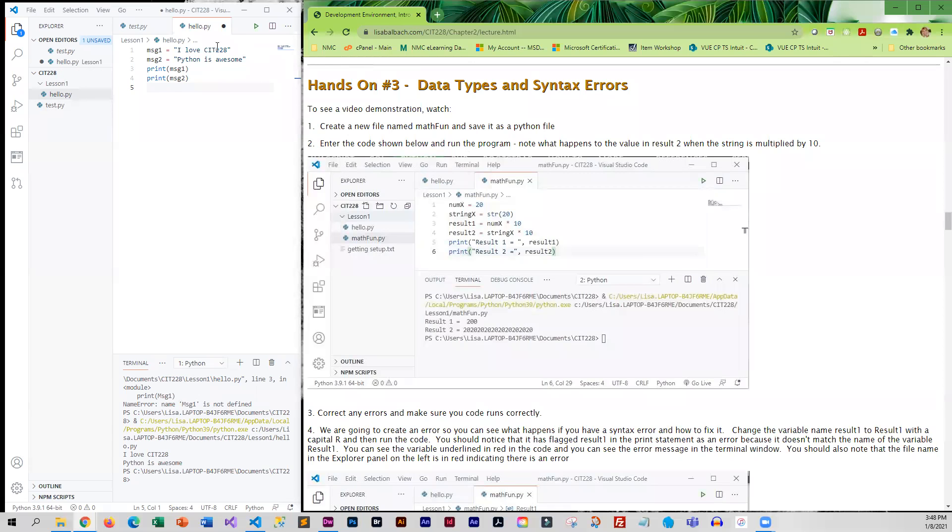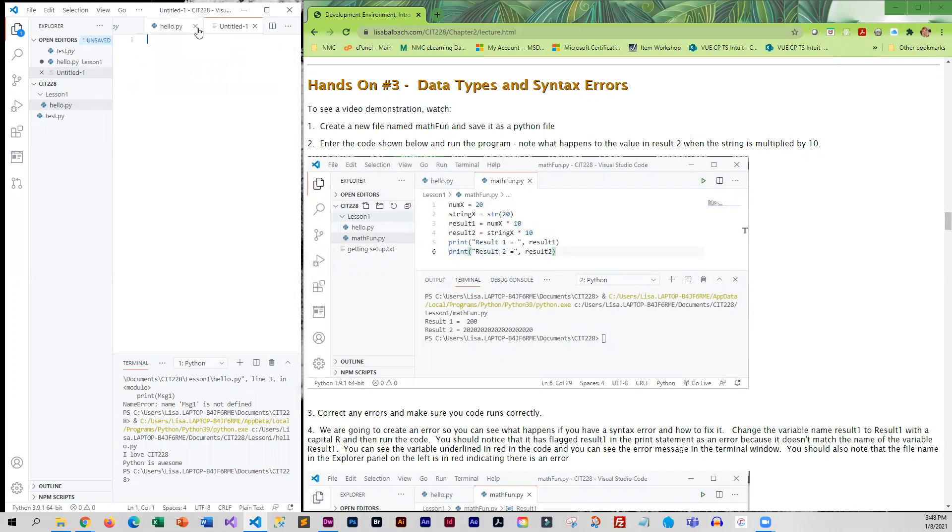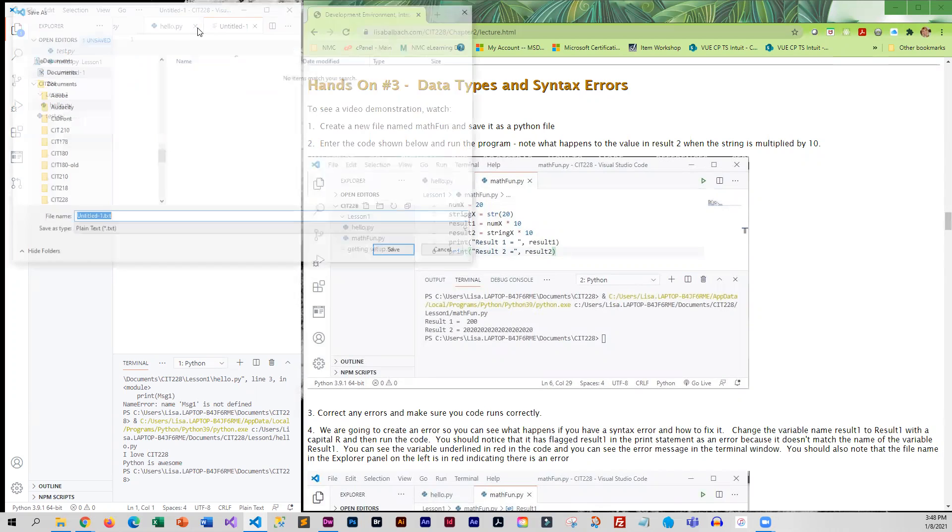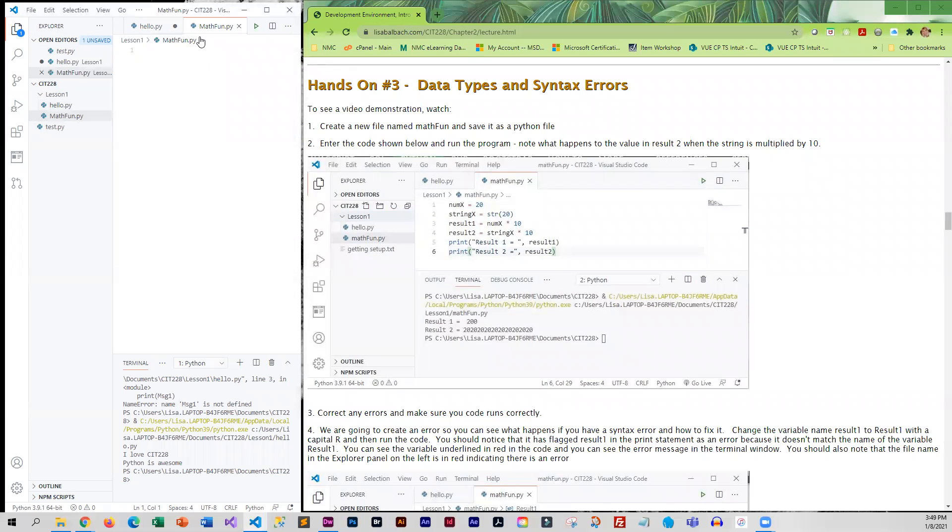We're going to create another file and call it math_fun. I'm going to press Ctrl+N, Ctrl+S, math_fun.py, and then I'm going to enter the code.